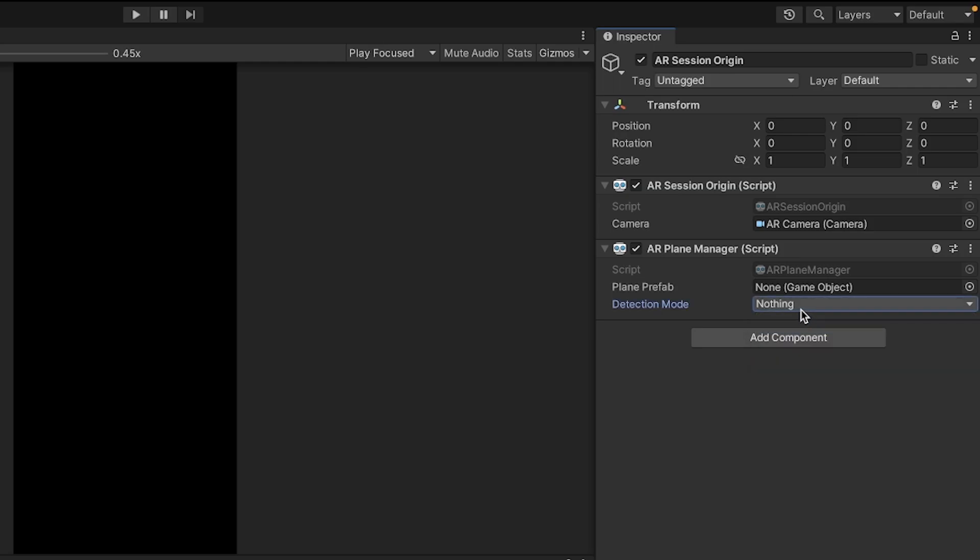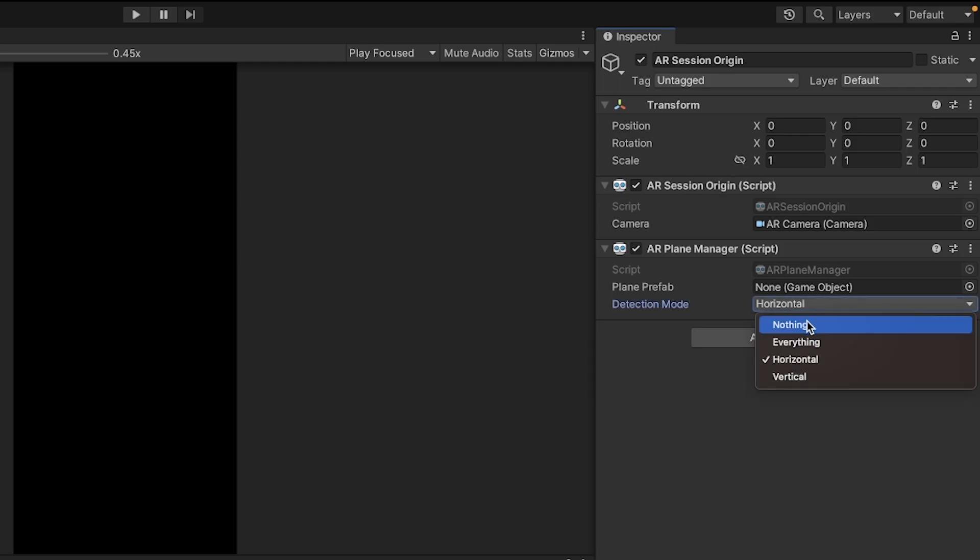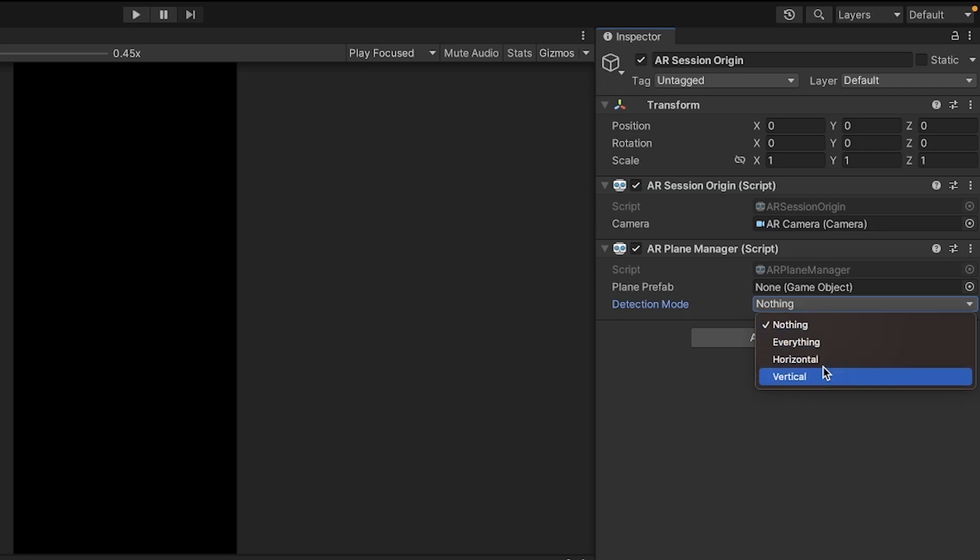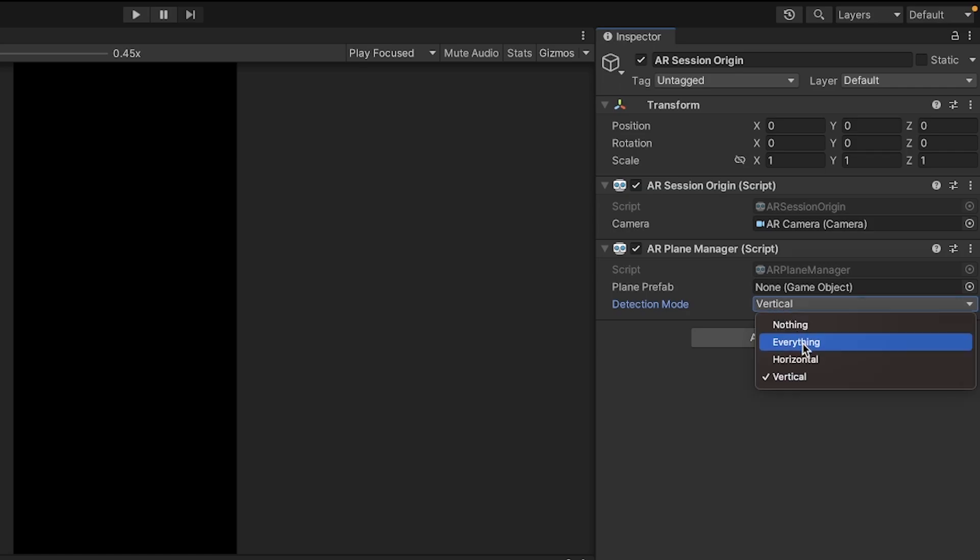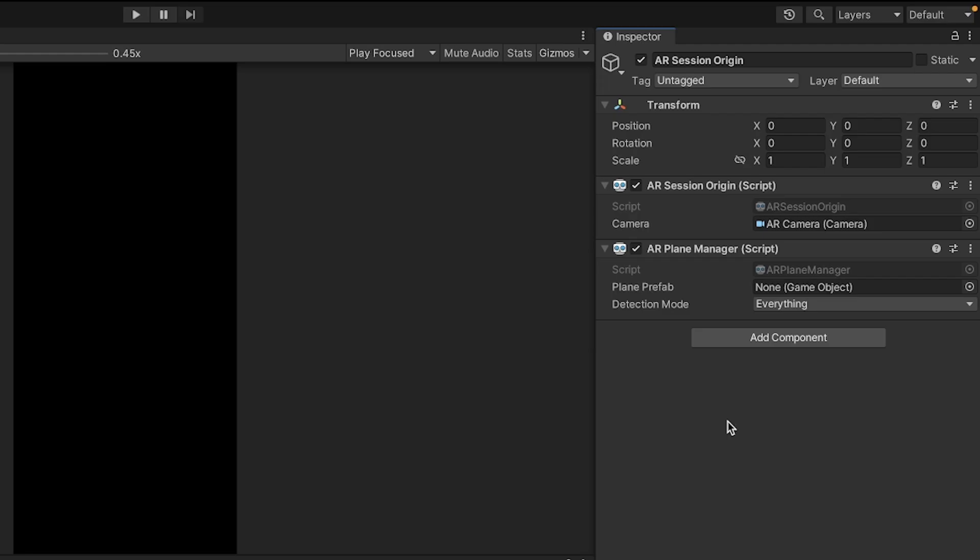Then just click nothing and click horizontal. Or if you only want vertical planes, you can select vertical. But if you want everything, make sure to select everything. And if you're not using a certain plane, like the vertical plane, make sure to disable it so you can save on some computational power.